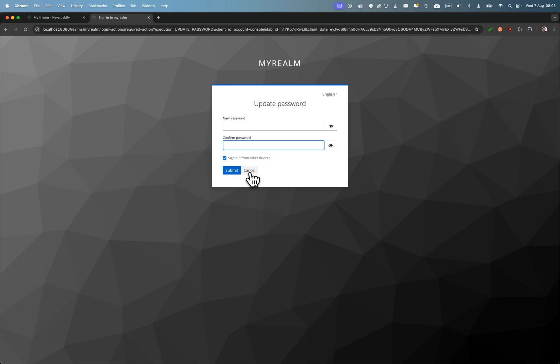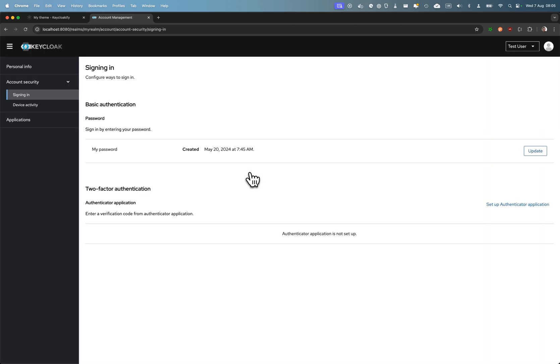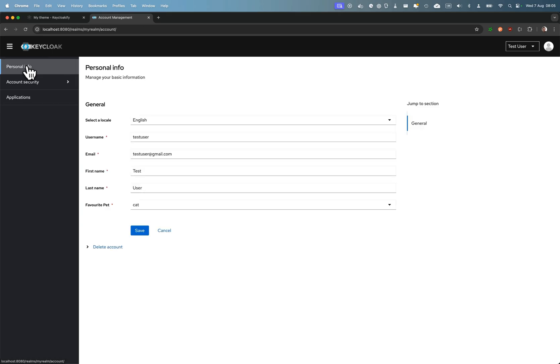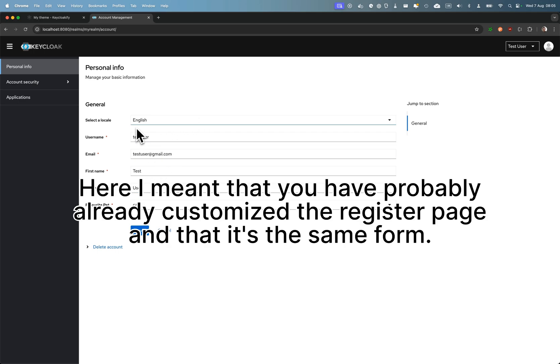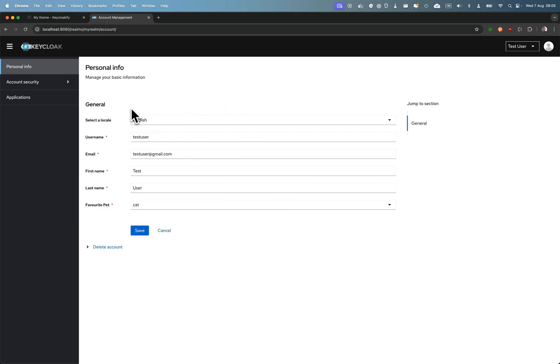First, it's not from the account theme. Second, all this form you've already done in the register—you've created the register form and it can be reused. It's a pain to have to redevelop this dynamic form just for the account theme.